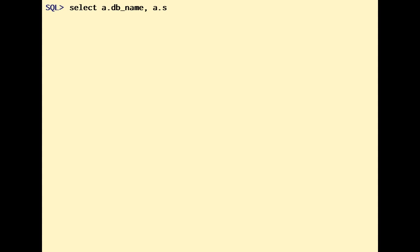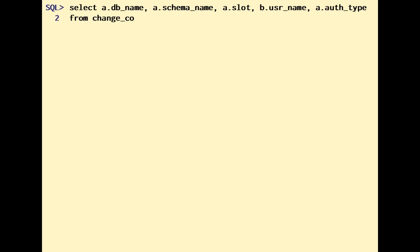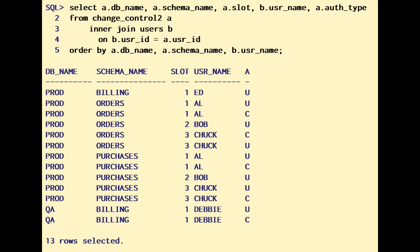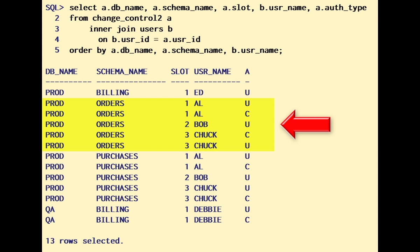So, let's check what we currently have in the change_control_2 table. In database prod, schema orders has its full ration of authorities, except for user bob to whom I could grant a change authority. In the same database, however, I could give a number of authorities on schema billing.